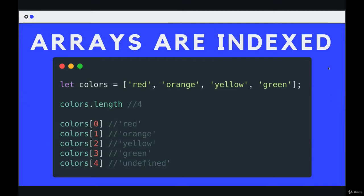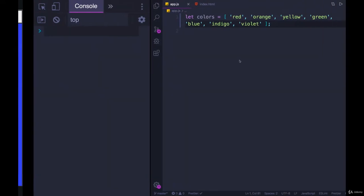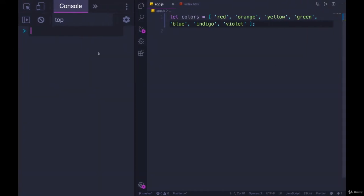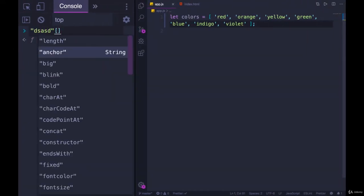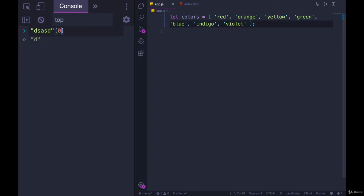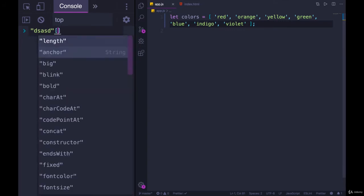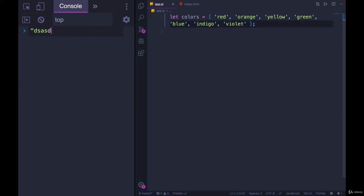The next thing to know about arrays is that they are indexed, just like with strings where each string character has a corresponding index and I can access them one character at a time—the first character, the second, the third, the fourth. The indices start at zero, the numbering starts at zero.